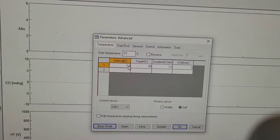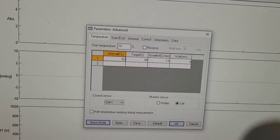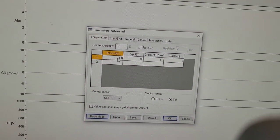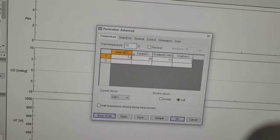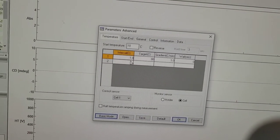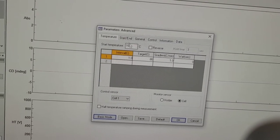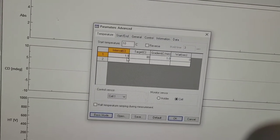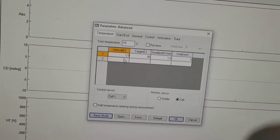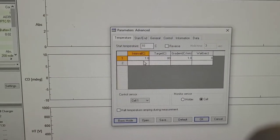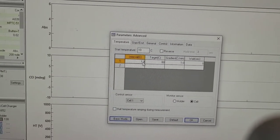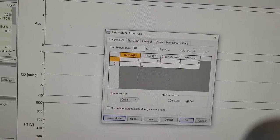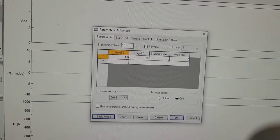And the interval that I want to do my measurements at is every degree, but you can also do maybe every five degrees. The more you care about it, the more intervals will help you determine the transition melting temperature better.